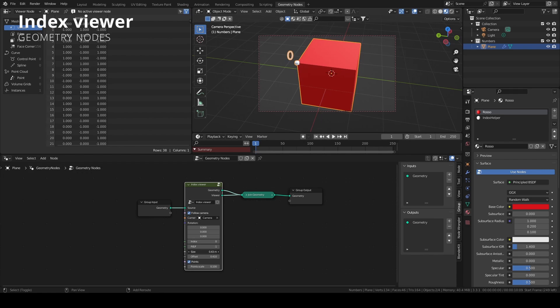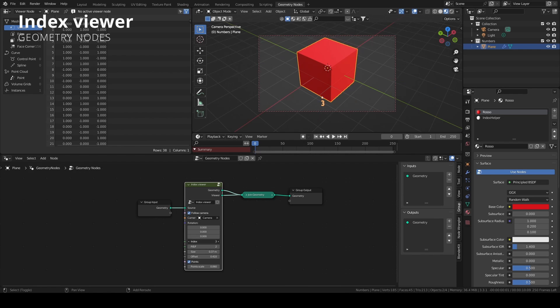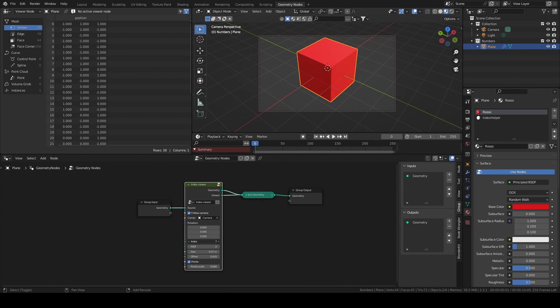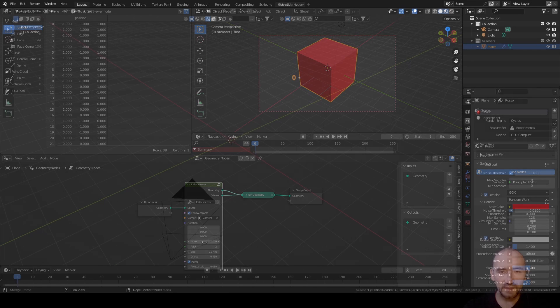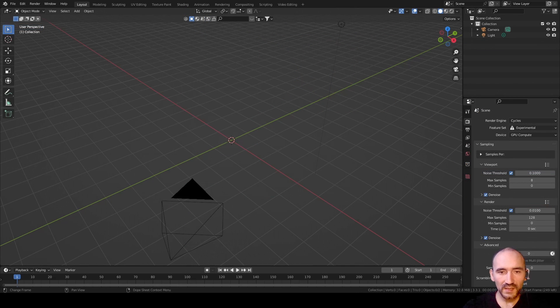Hi guys and welcome to another tutorial on Blender and Geometry Nodes. Today I'm going to show you how to make a very simple index viewer, useful for points, edges, or faces. So let's get started.